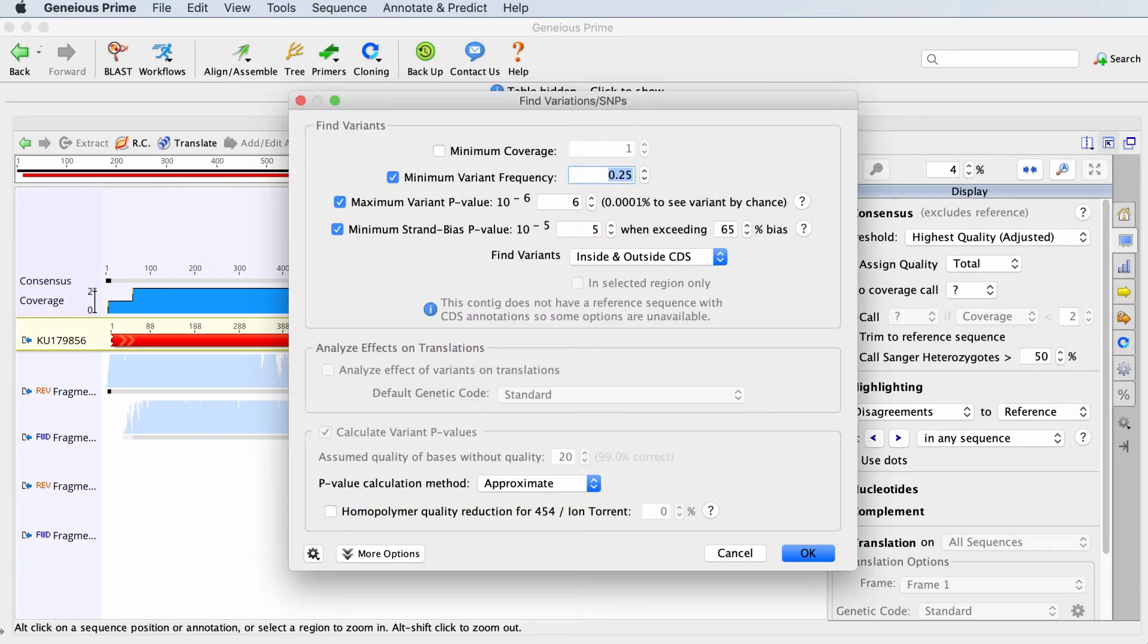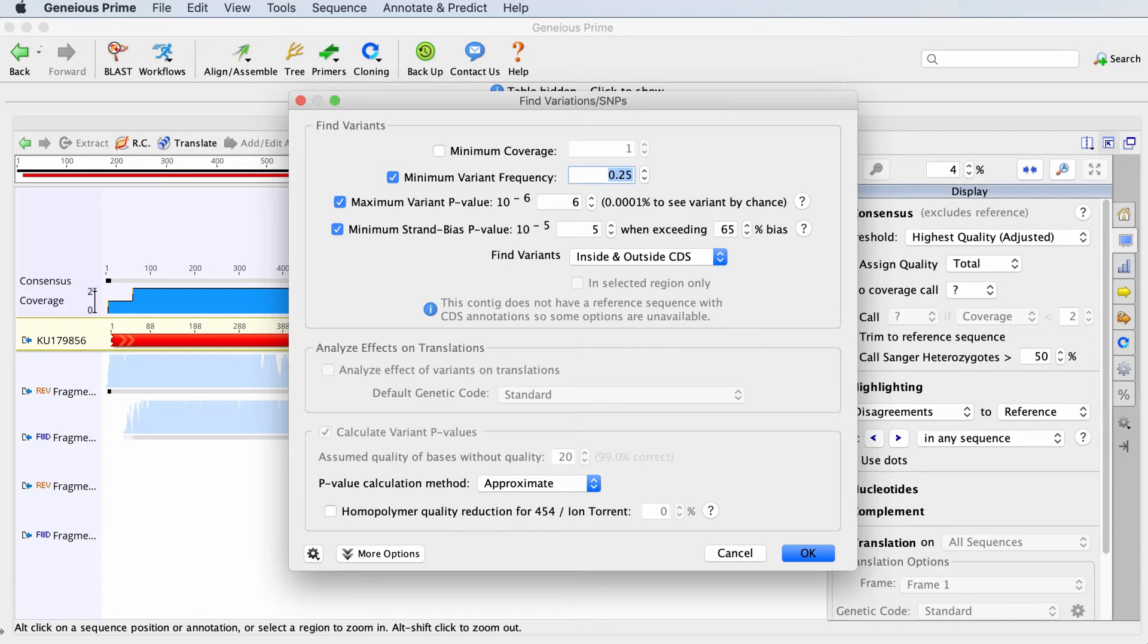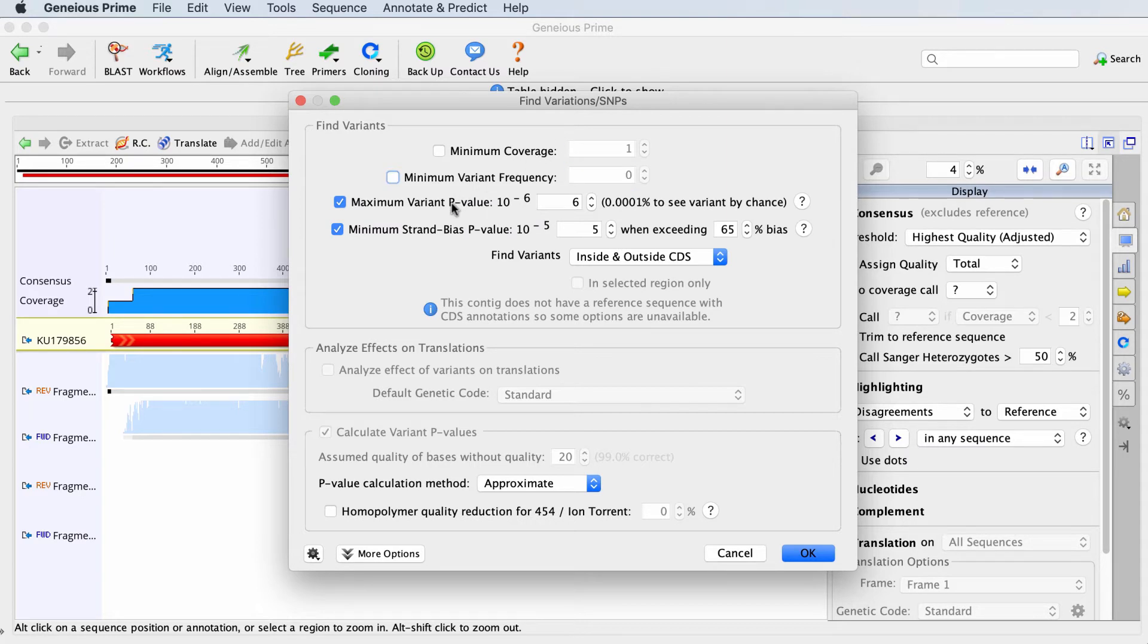The options in the top part of the panel allow you to set the parameters for when snips are called. For chromatogram data, you may be interested in any disagreements, so unselect all four options.